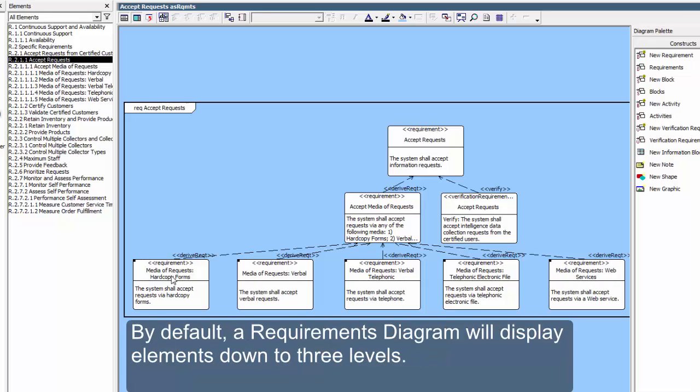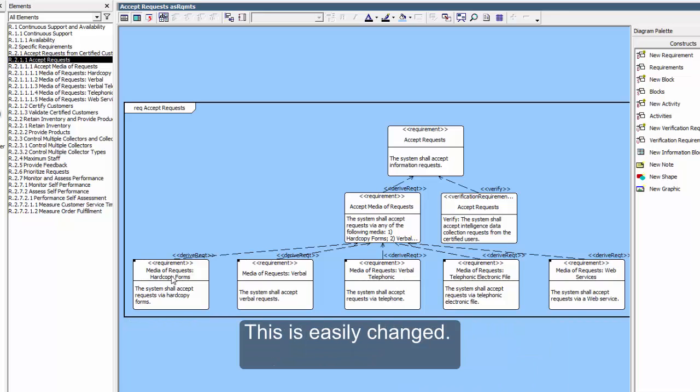By default, a Requirements Diagram will display elements down to three levels. This is easily changed.